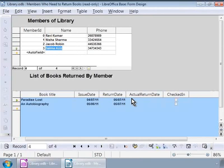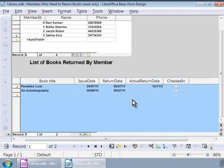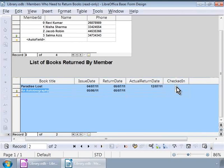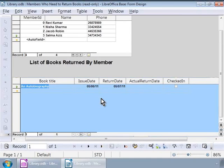In the subform, let us choose any record. And let us type in 12/7/11 in the actual return date field and check the checked in field. And press enter. Let us now refresh the form by clicking on the refresh icon in the form navigation toolbar at the bottom. Notice that the record we just edited is no longer listed here, which means the book has been returned or checked in.